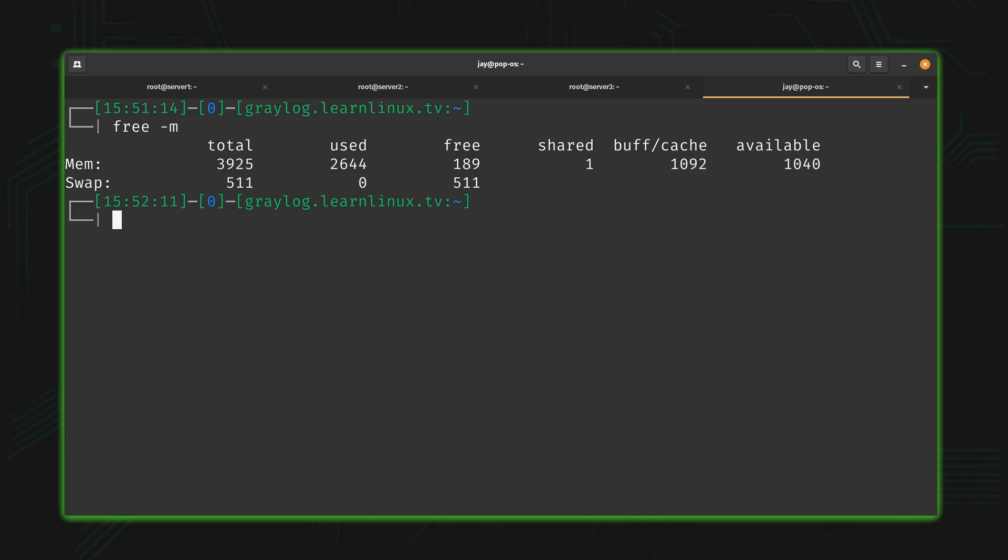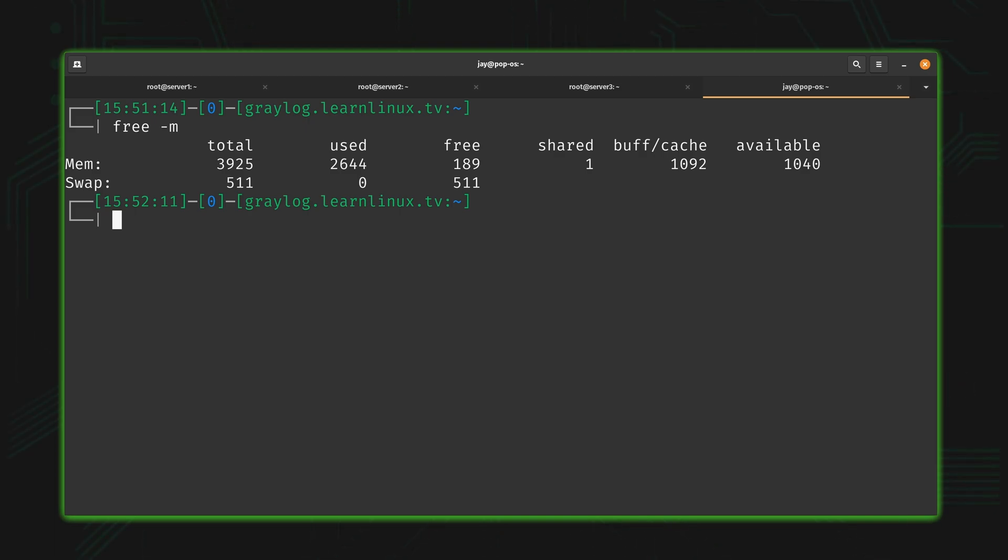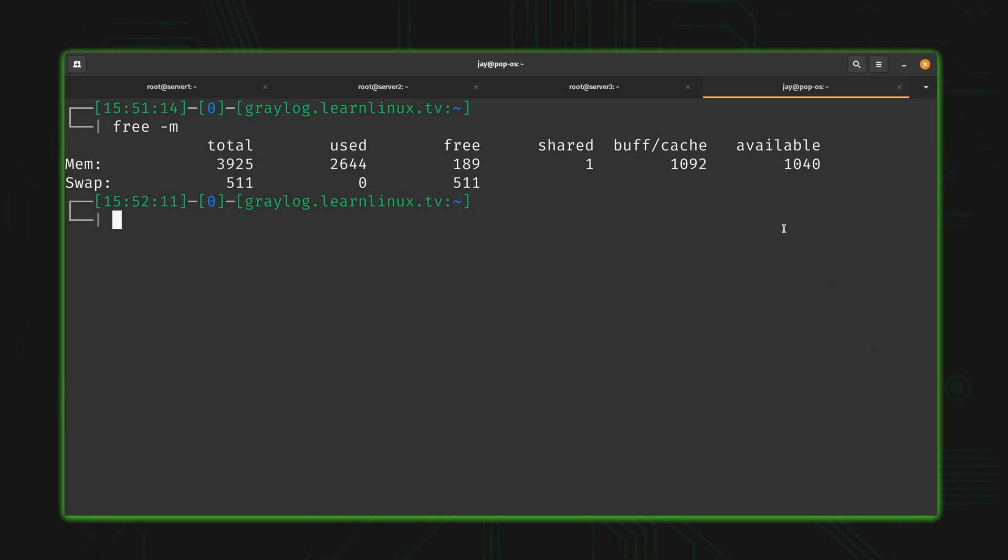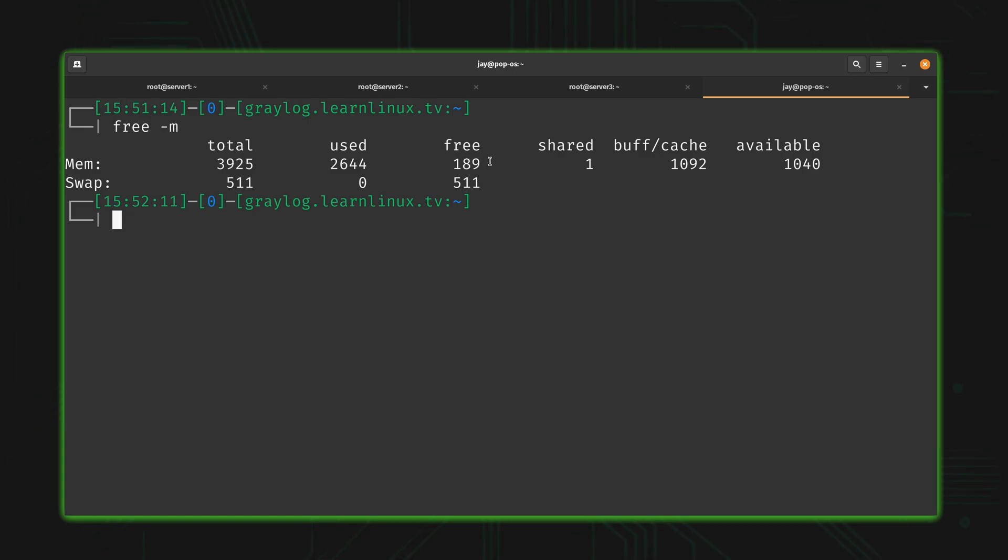Now that we know to use the free command, which value should we pay attention to? Should we pay attention to the free field? The available field? Maybe we need to look at the used field and do some calculation. If we look at the free field, we have roughly 189 megabytes free. So things don't really look all that good, do they?